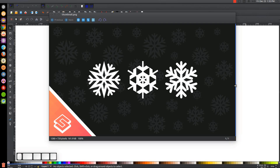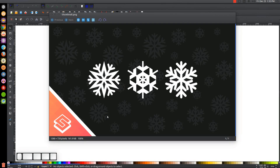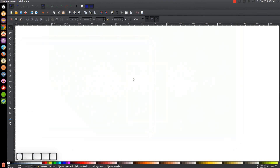This is Nick with LogosbyNick.com and in today's tutorial I'll be demonstrating how you can design these three simple snowflake icons using Inkscape. At any point in this tutorial you could look down at the bottom left-hand side of my screen to see which mouse clicks and keystrokes I'm using. So I'll minimize this and get started here in Inkscape.